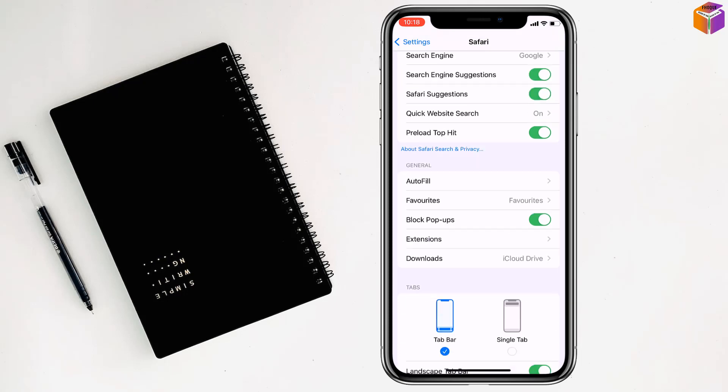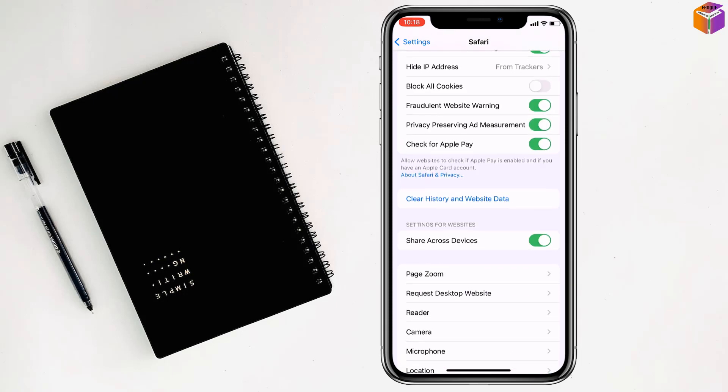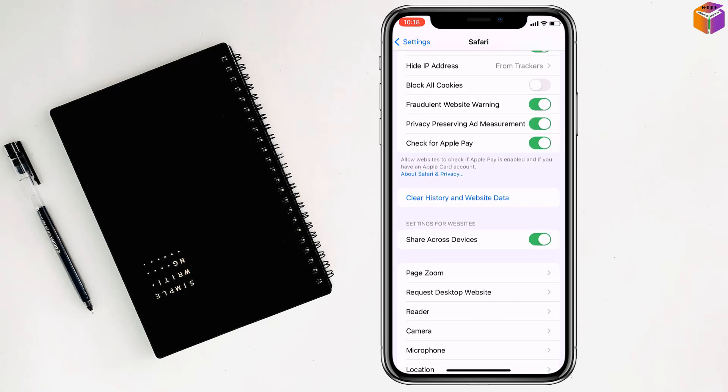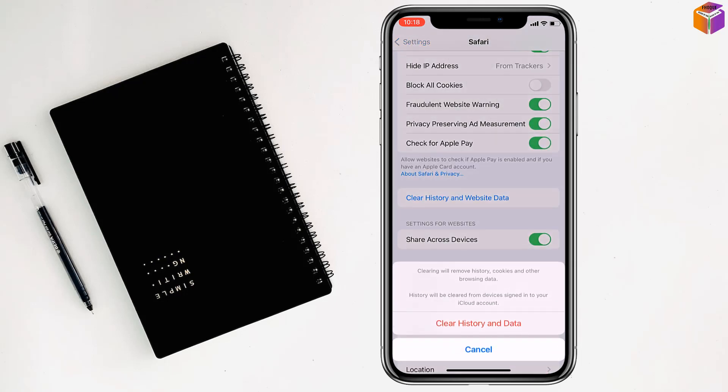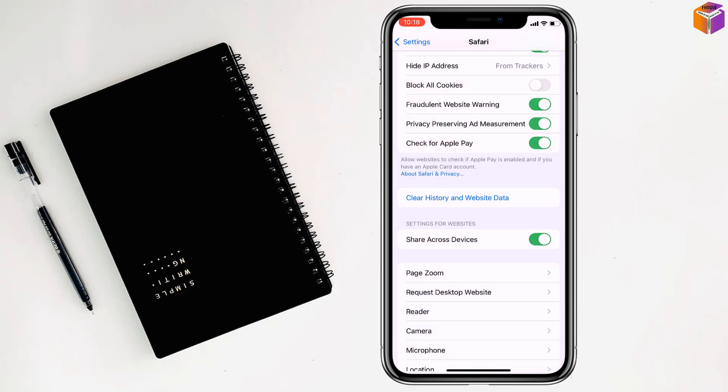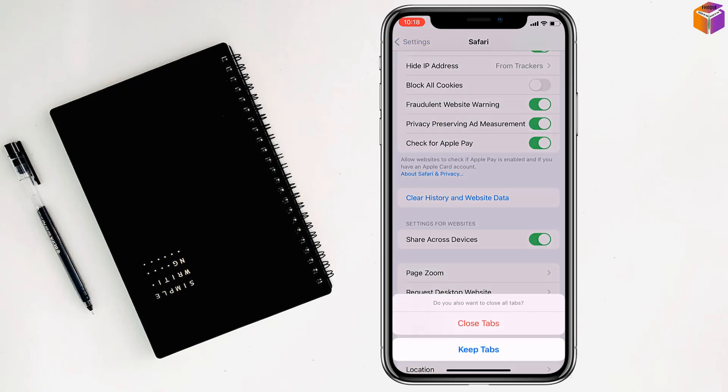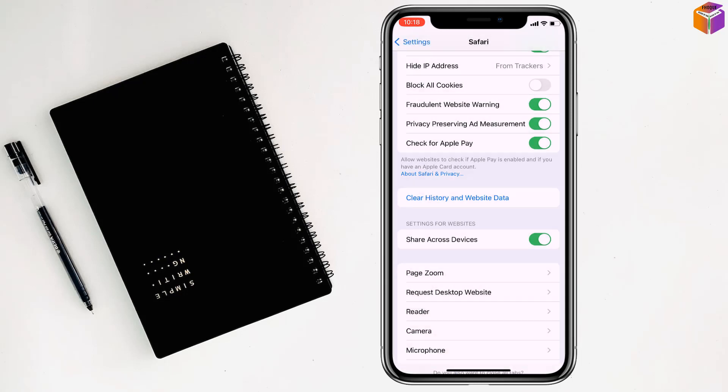Scroll down and click on Clear History and Website Data. It will ask if you want to close tabs or keep tabs. This method can help remove viruses from your iPhone.